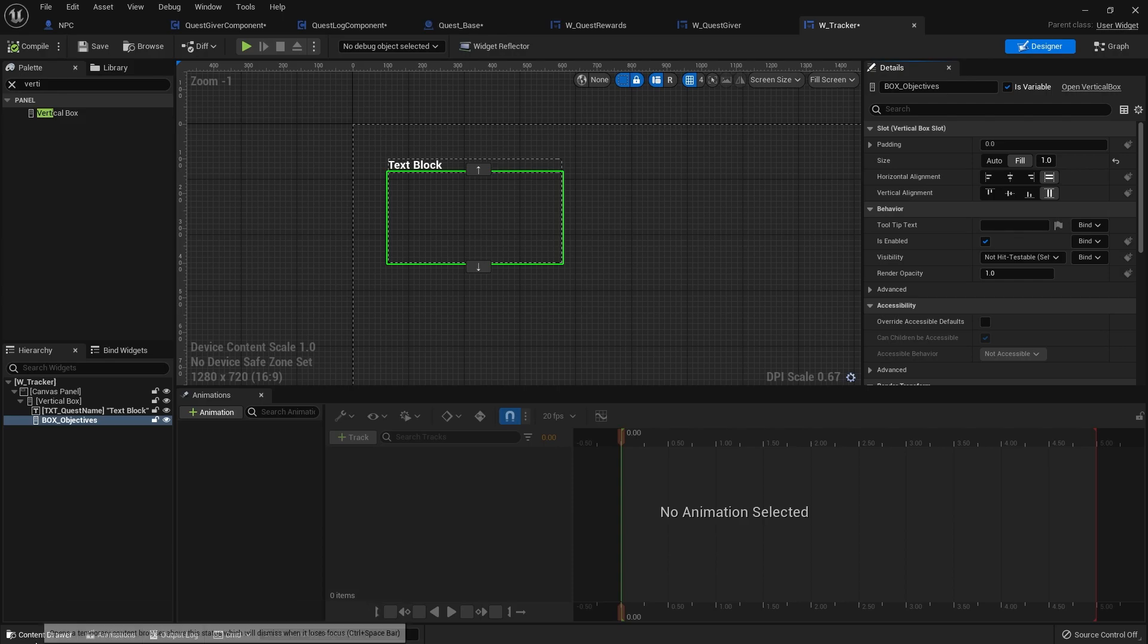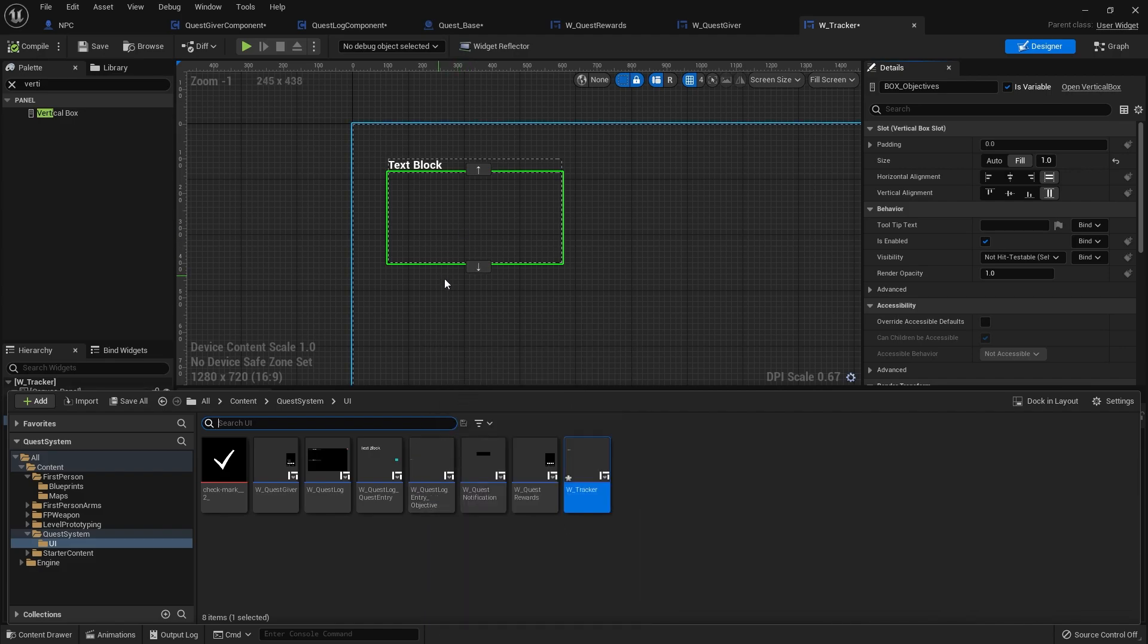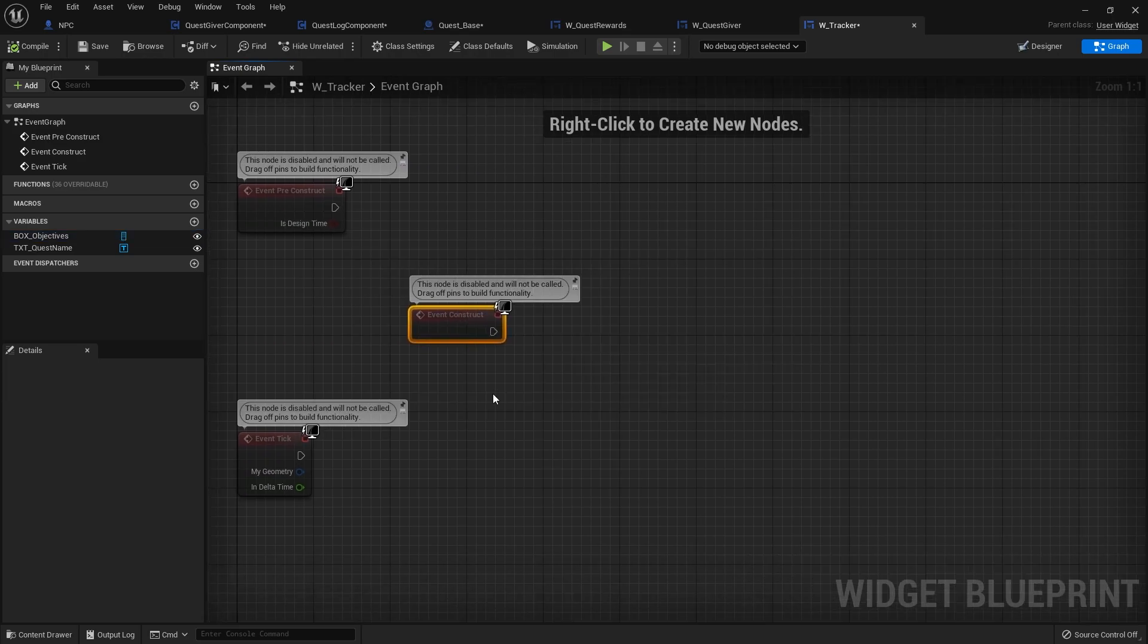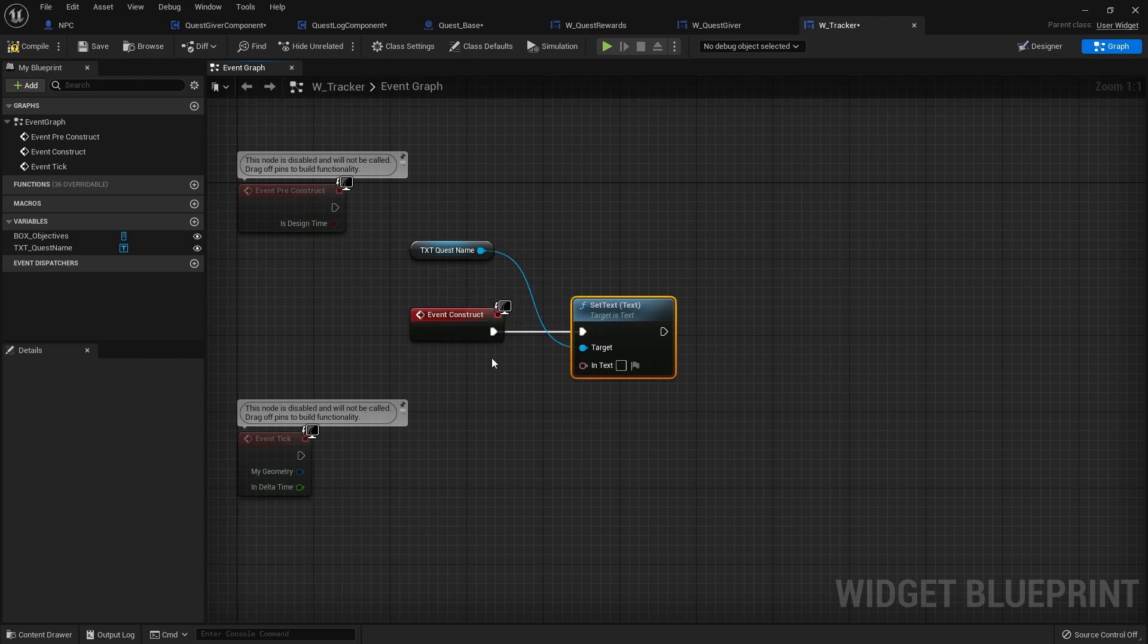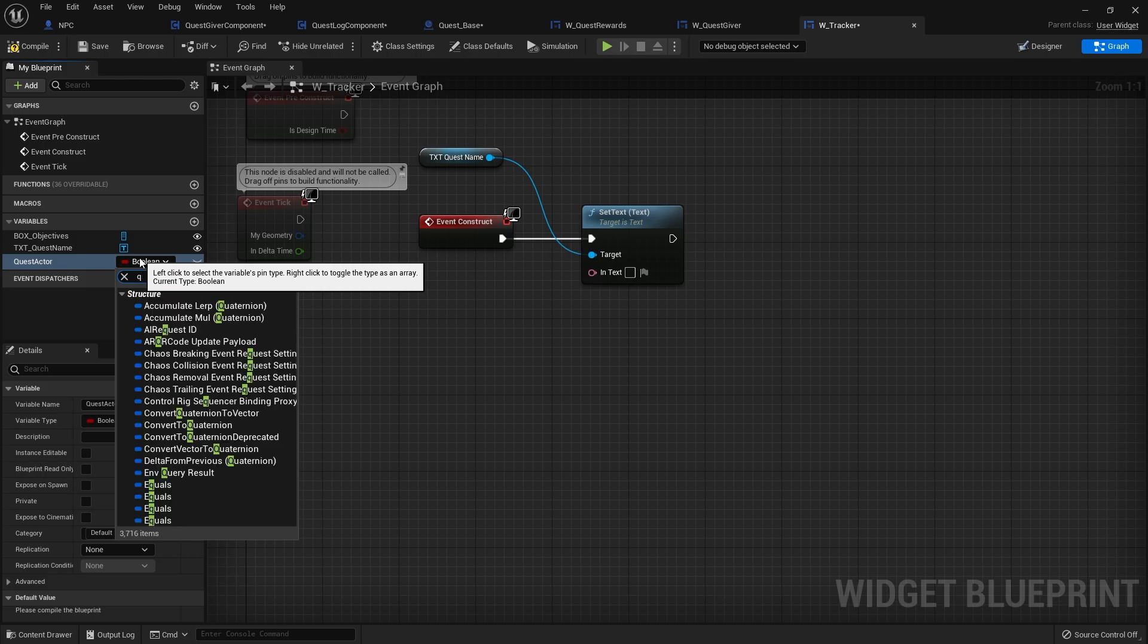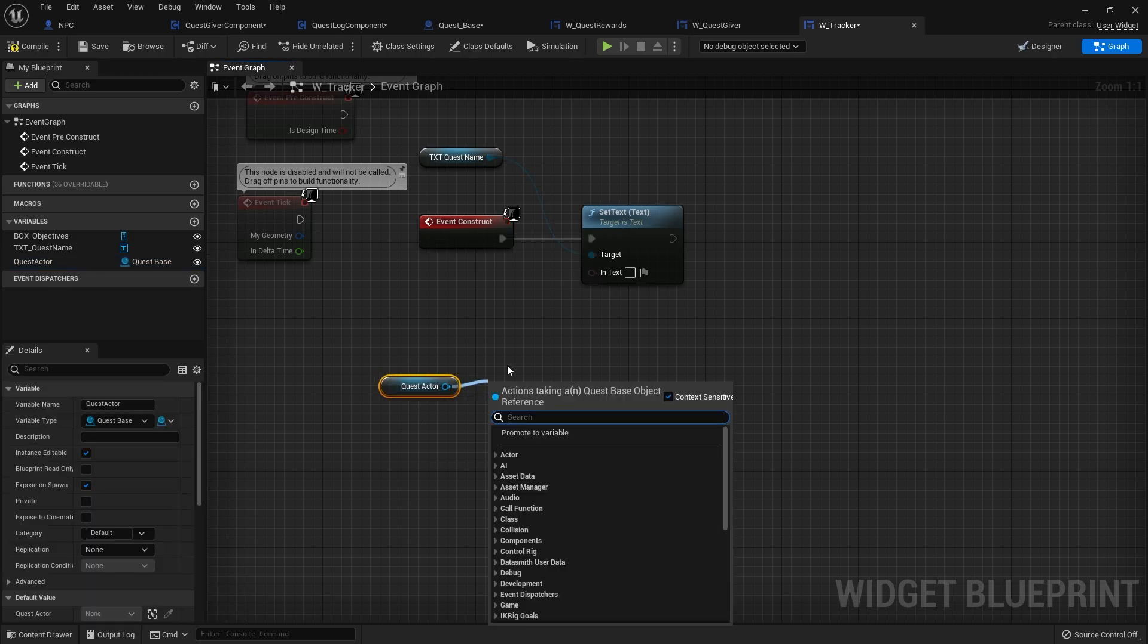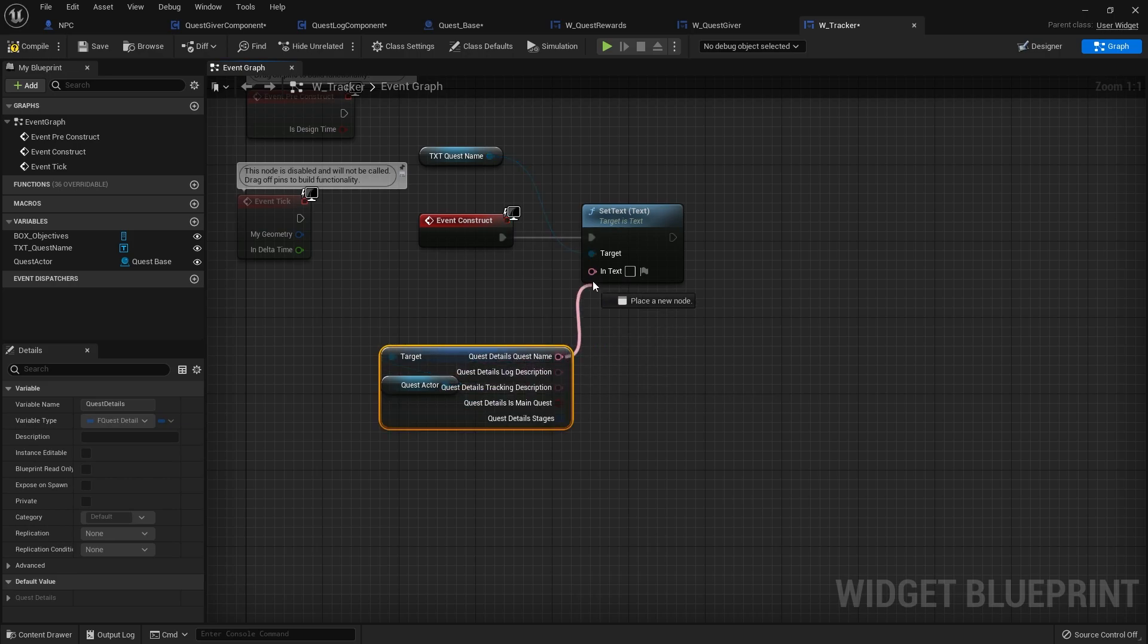We've already done objective stuff because we made it for the other things. We've got the quest log entry objective. We can use exactly the same thing for this. On the construct, we're going to take the text quest name and do set text. Where it's setting text from is going to be a tracked quest actor. So we want to add a variable here for quest actor reference. Change that to quest base object reference. Make it editable and expose on spawn. Then when you drag that out, we can get its details. You want to get the quest details and split that open to get access to the name.